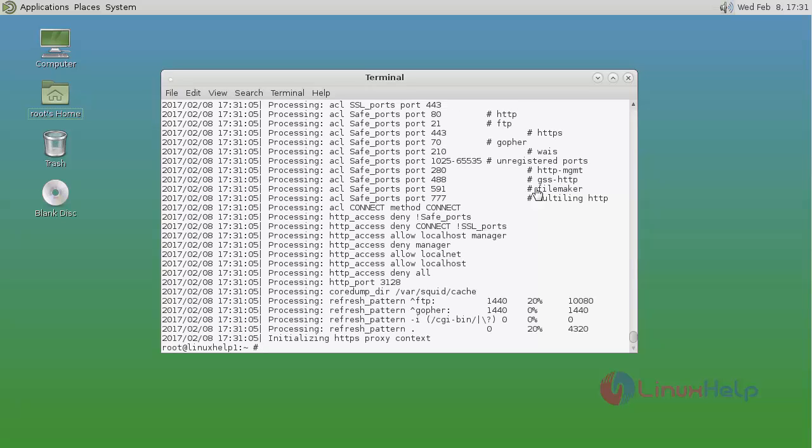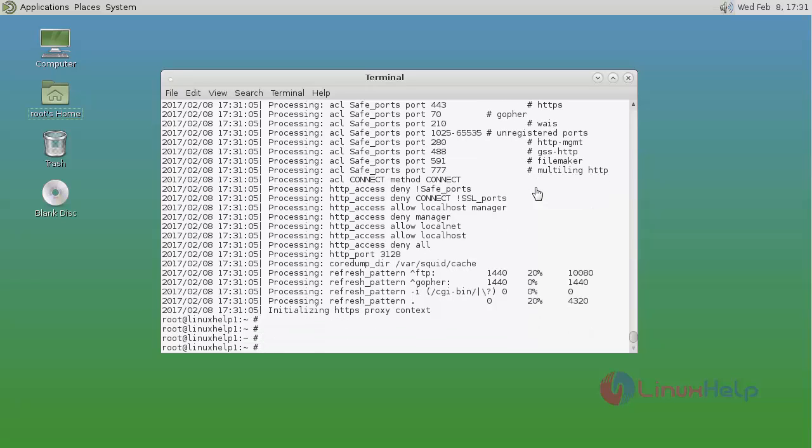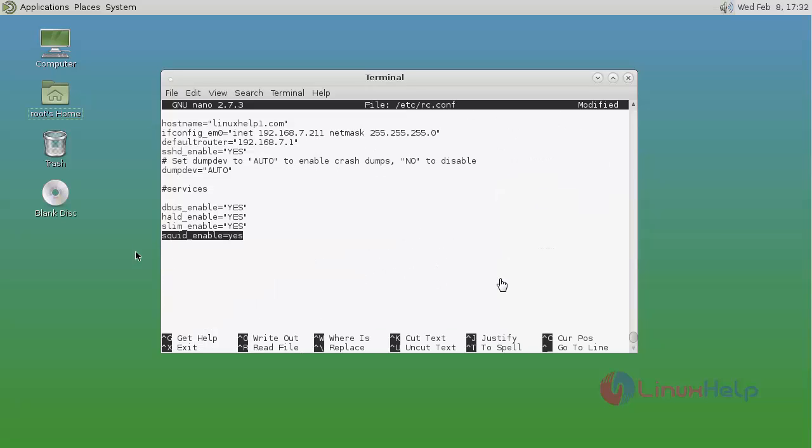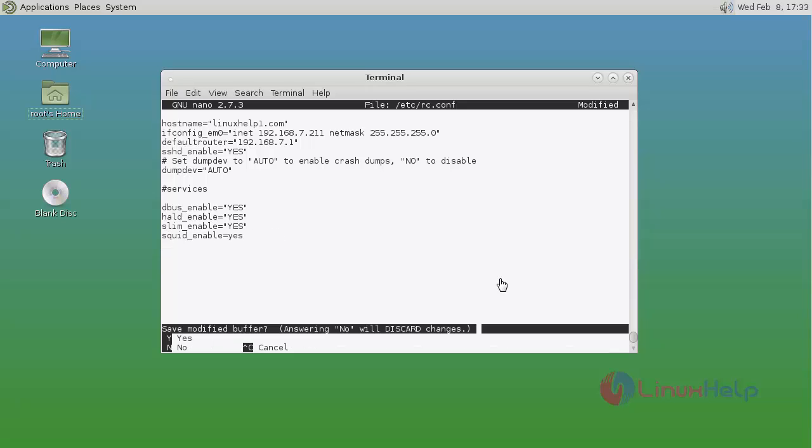Next, add this service to the rc.conf file. Just open rc.conf. In this configuration, add this line. After that, save and quit.